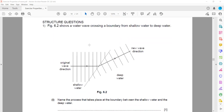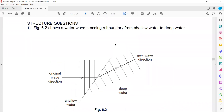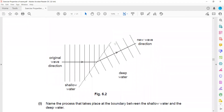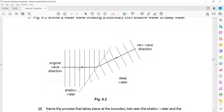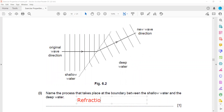Now for structured questions. Figure 6.2 shows a water wave crossing a boundary: in the shallow region it was moving slower, and in the deep region it is traveling faster. Name the process that takes place at the boundary between deep and shallow regions. When a wave changes speed, we call that refraction — so this is refraction of the wave.